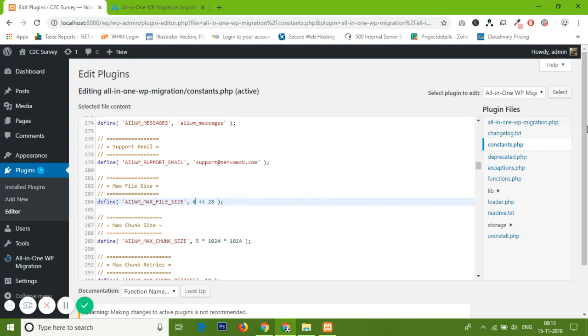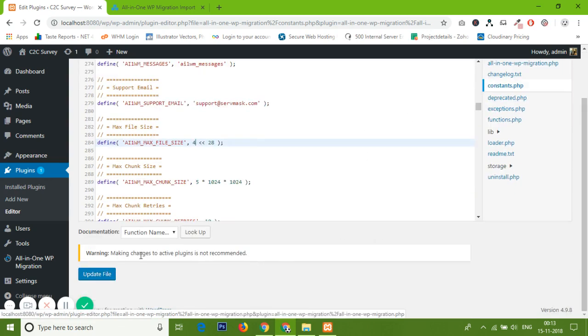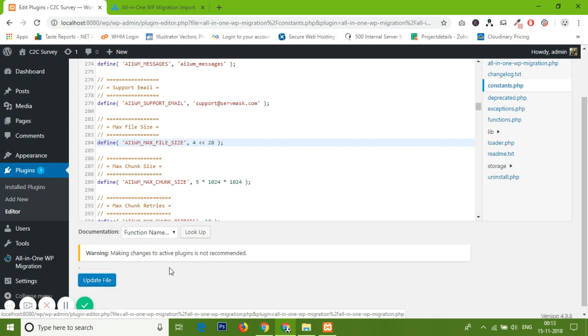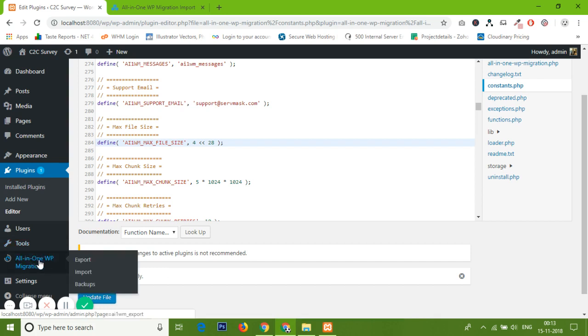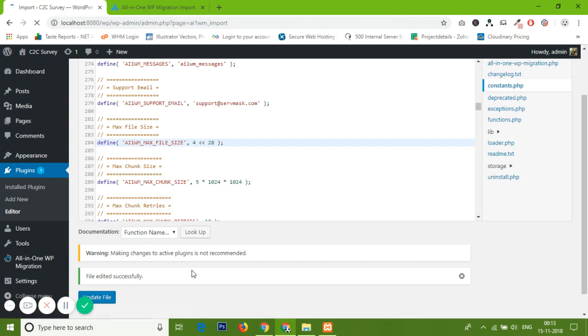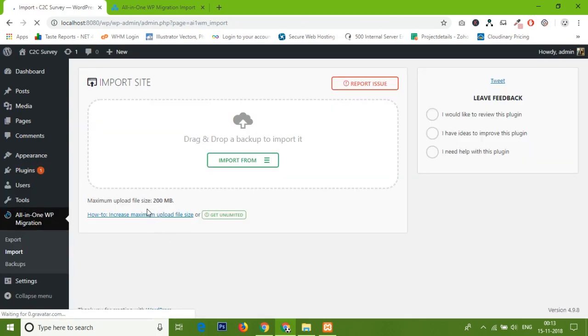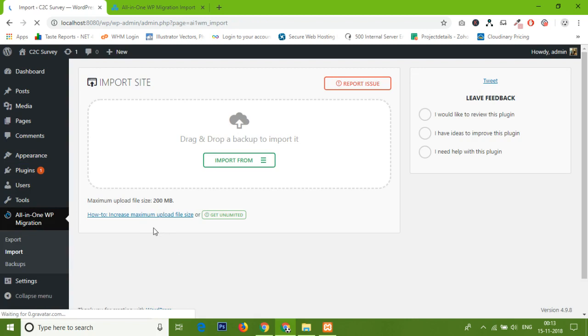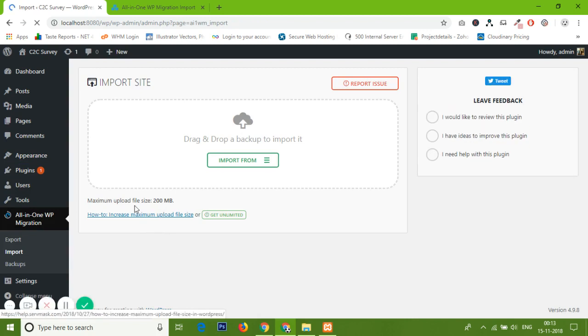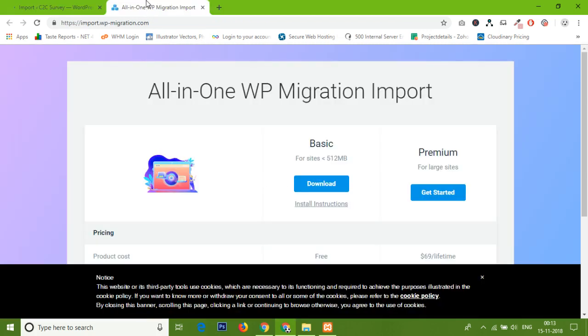Just increase this 2 to 4, it will give you access up to 1 GB. After increasing this, you need to update the file also. Let me update this first. I found that after even updating this file directly, it is not going to increase the upload file limit in WP Migration because, as I told you, it depends upon the server configuration also. Let's see on the Import button. Clicking on the Import button again, it might be showing you the same size 200 MB.